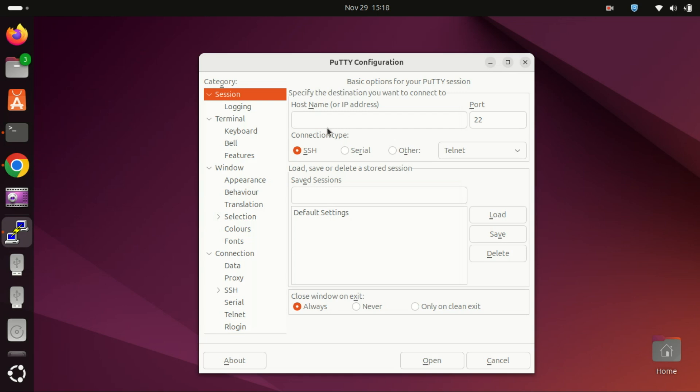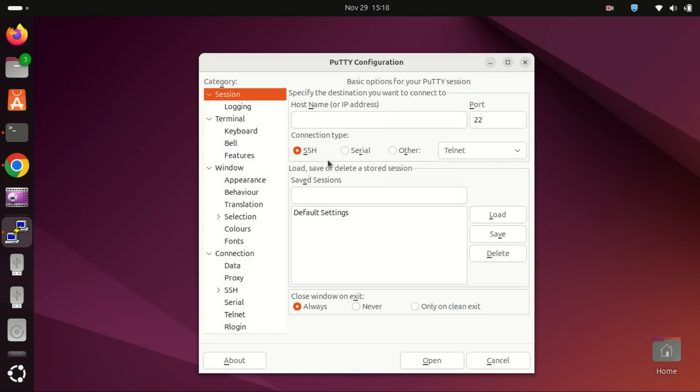Once PuTTY opens you can enter the host name or IP address of the remote server you want to connect to, select the SSH protocol and click open.